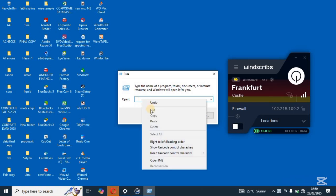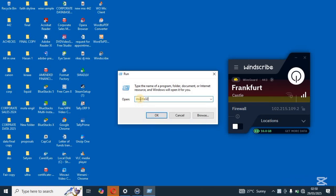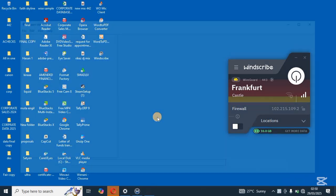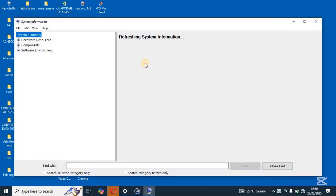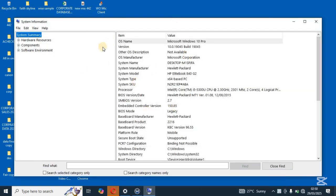So quickly, I'll paste the command here. The command is msinfo32. So you click on OK and then you let the command to run.